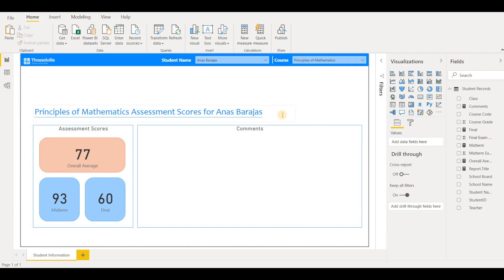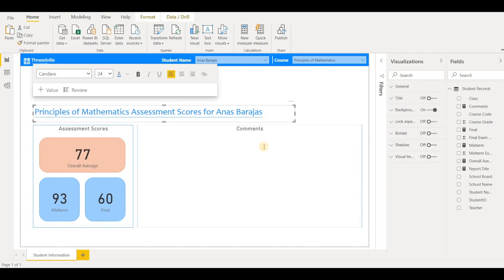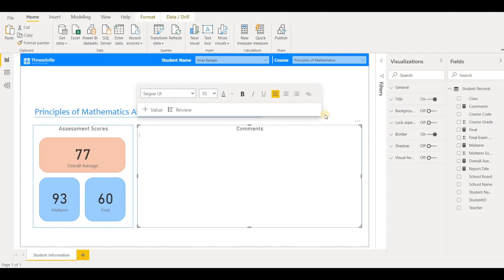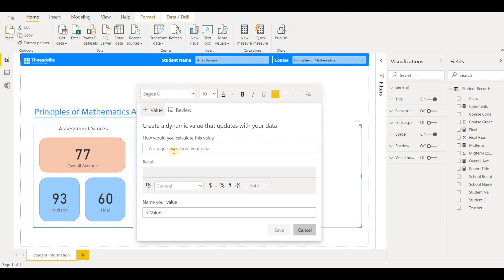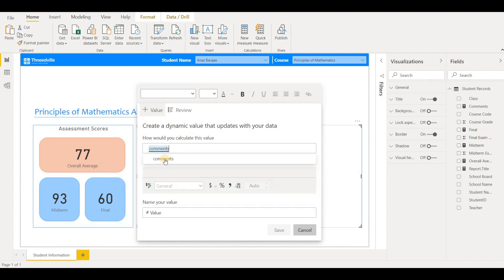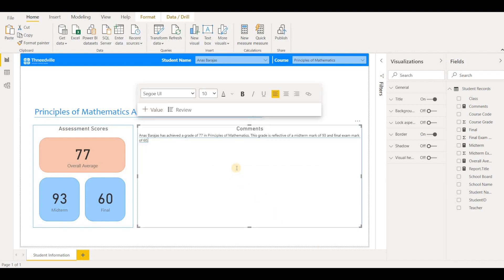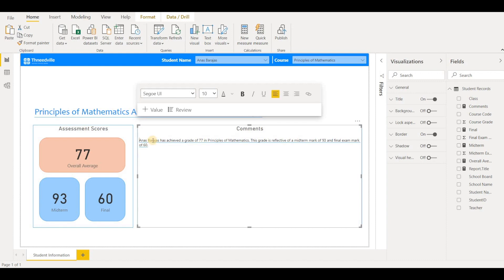So I could do the same thing now for my comments. As you can see, this is already a text box. So I can just add a value here and I'll add in my comments measure. And it'll auto populate my text and I can do things like push it down.